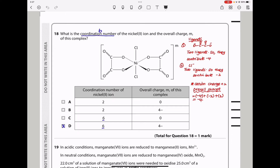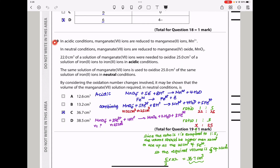Question 18. What is the coordination number of the nickel ion and the overall charge m of this complex? The ligand used has a charge of −2. With two such ligands (−4 total) and two monodentate ligands of −1 each (−2 total), the ligand contribution is −6. The nickel ion is +2, giving an overall charge of +2 + (−6) = −4. The coordination number of nickel is 6. The answer is D.